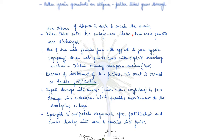The pollen tube carries two male gametes which are discharged into the embryo sac. One male gamete fuses with the egg cell to form the zygote — this is known as syngamy. The other male gamete fuses with the diploid secondary nucleus to form the triploid primary endosperm nucleus (PEN). Because two fusions are involved, this event is known as double fertilization.